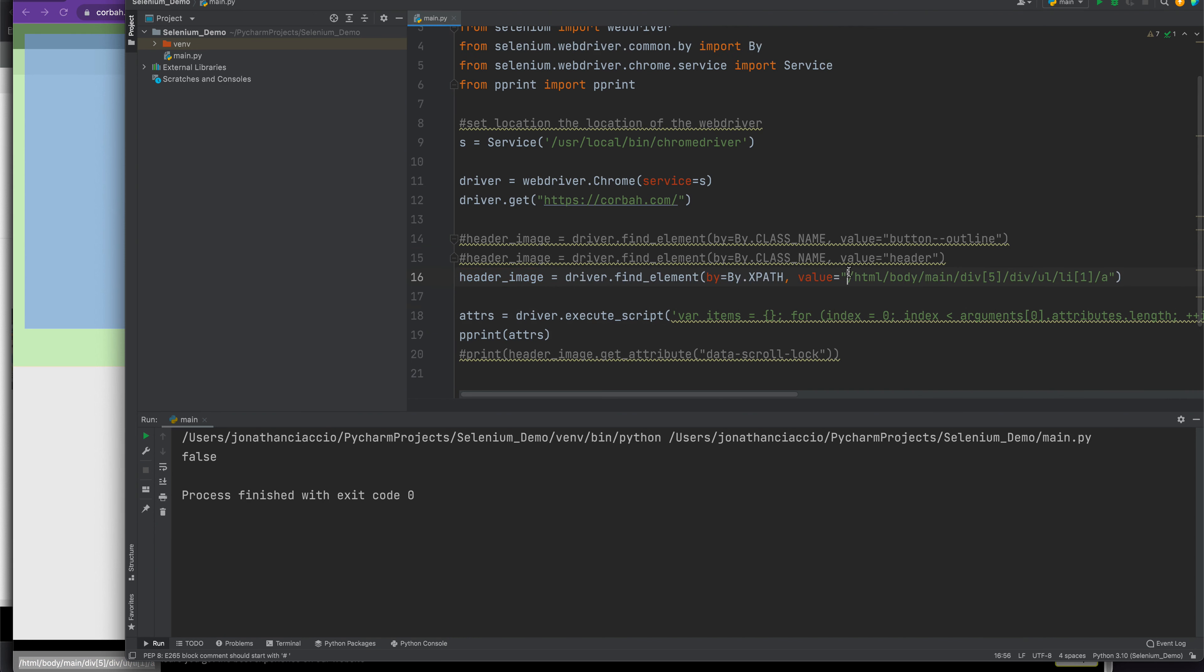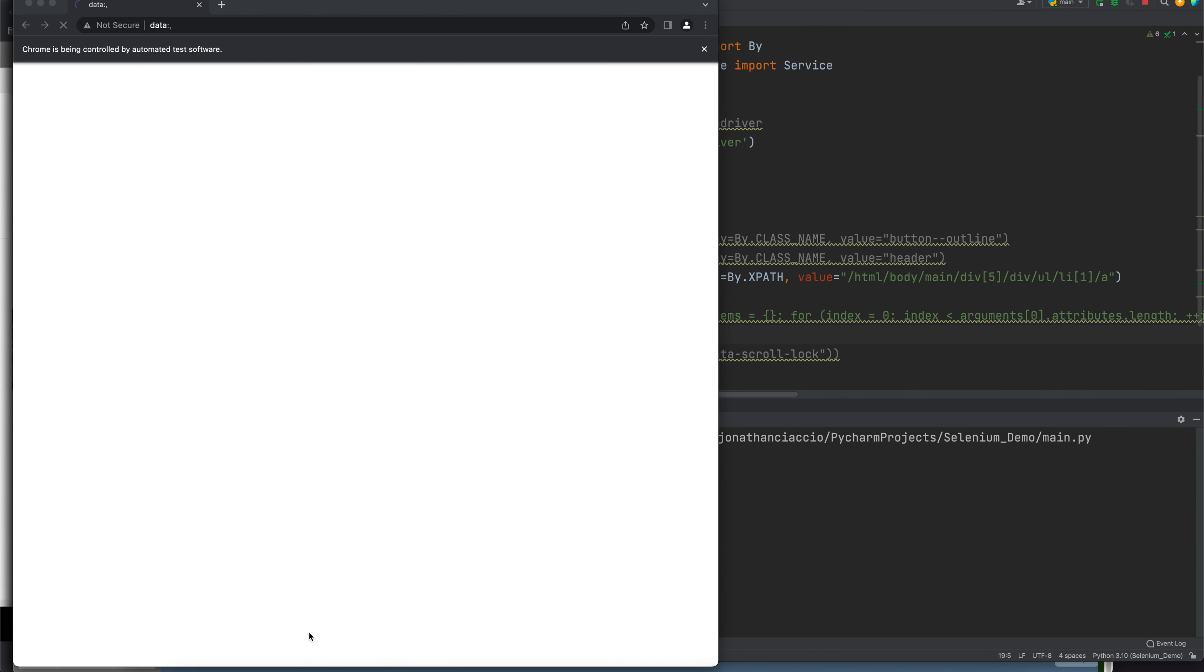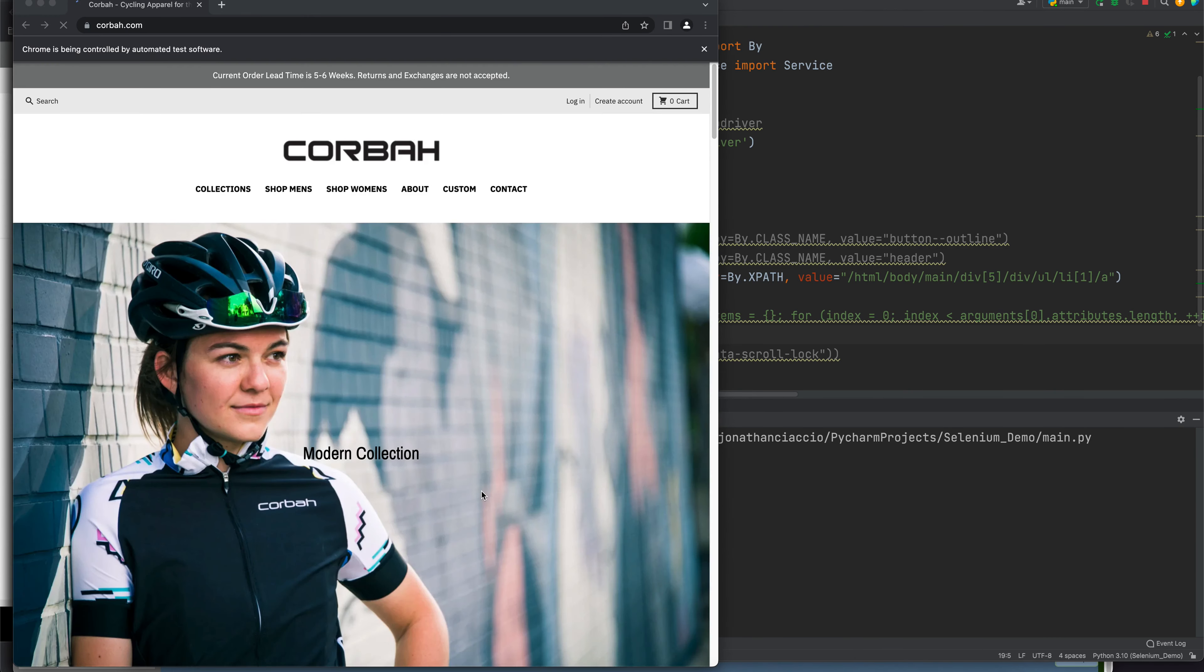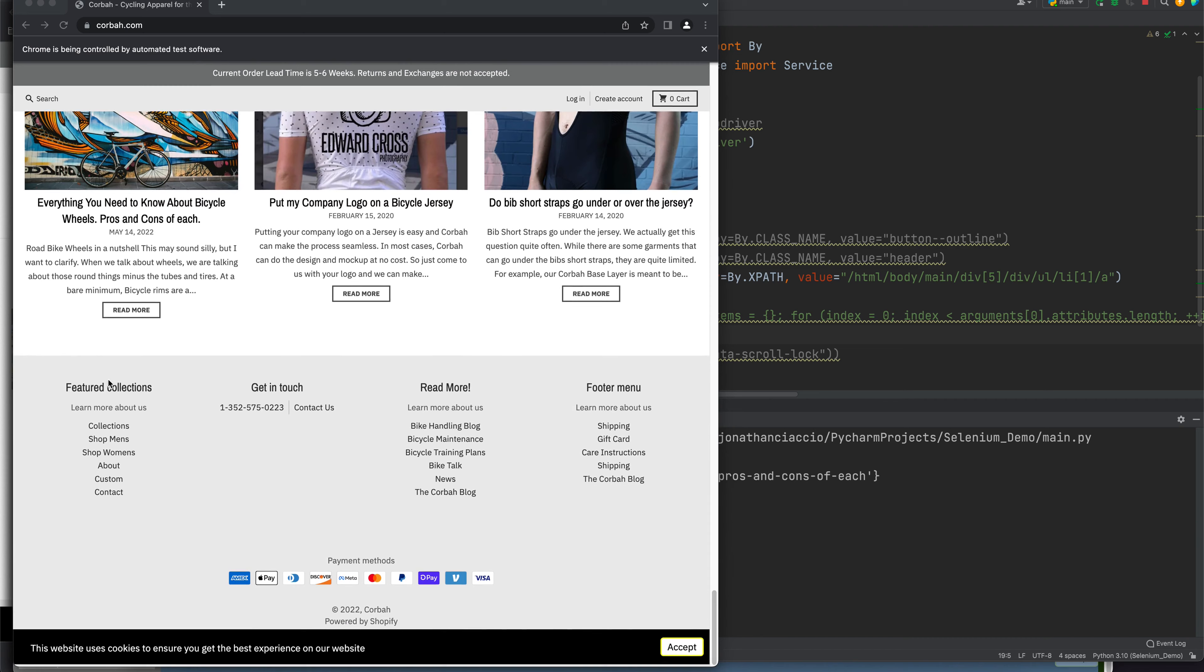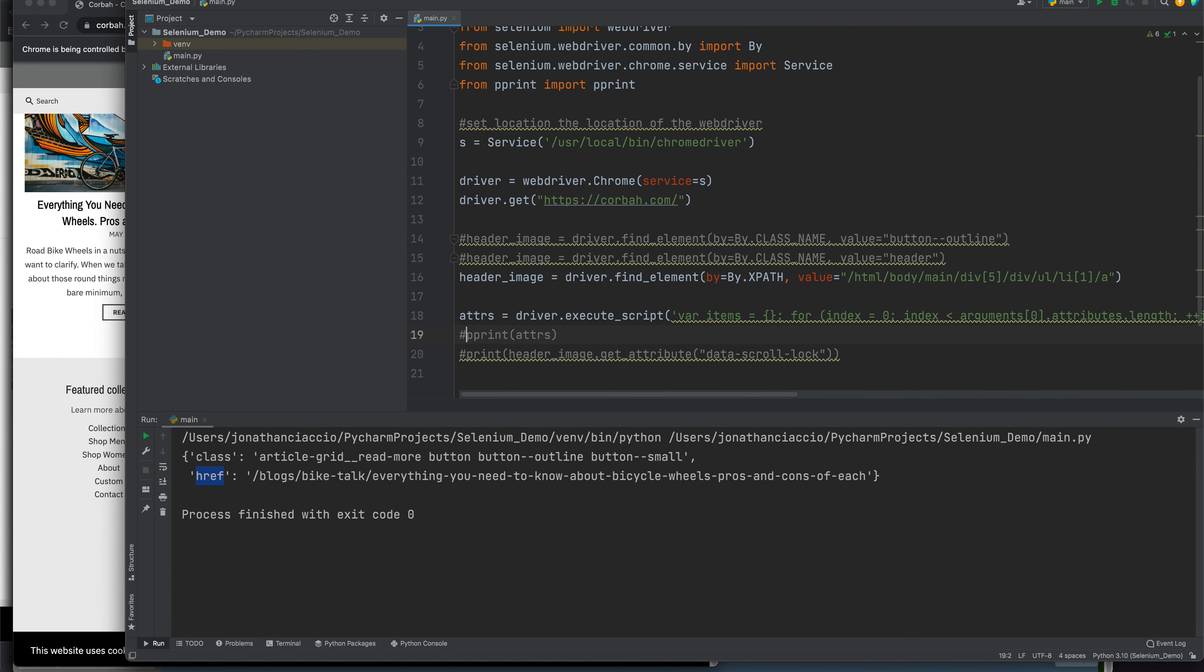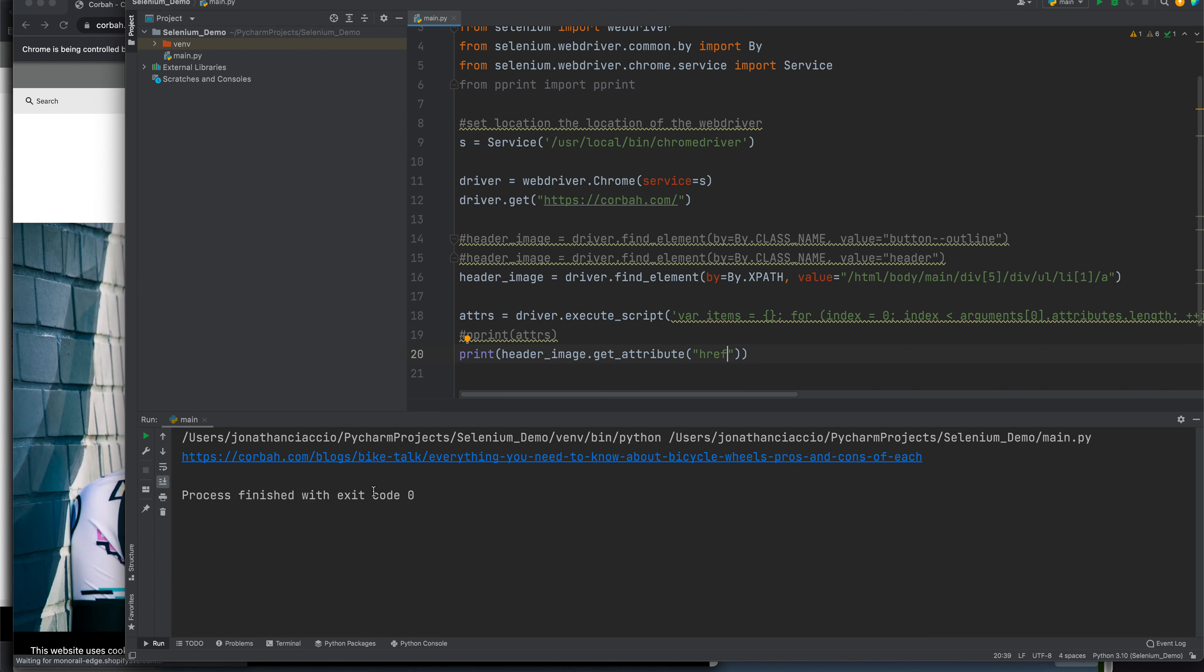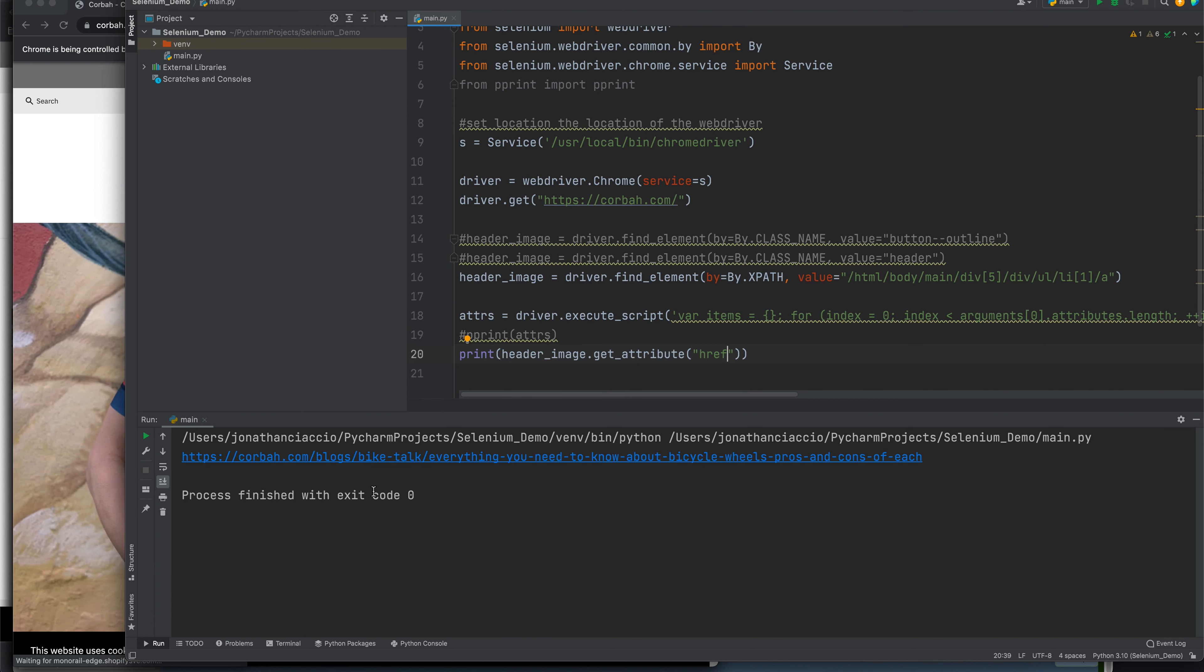We can find the attributes of that read more button. Here are the attributes of it. Let's get the href out of that, and there it is.